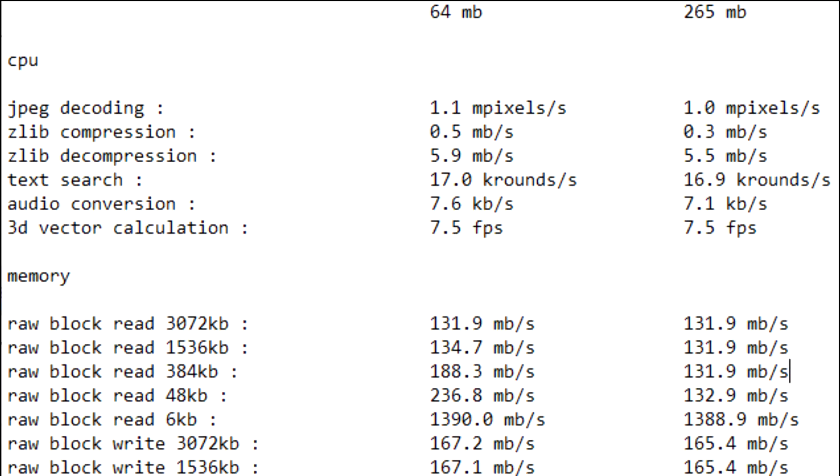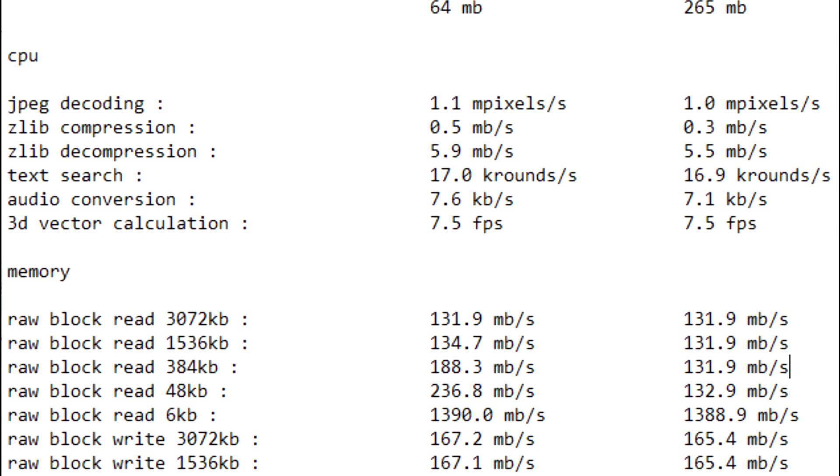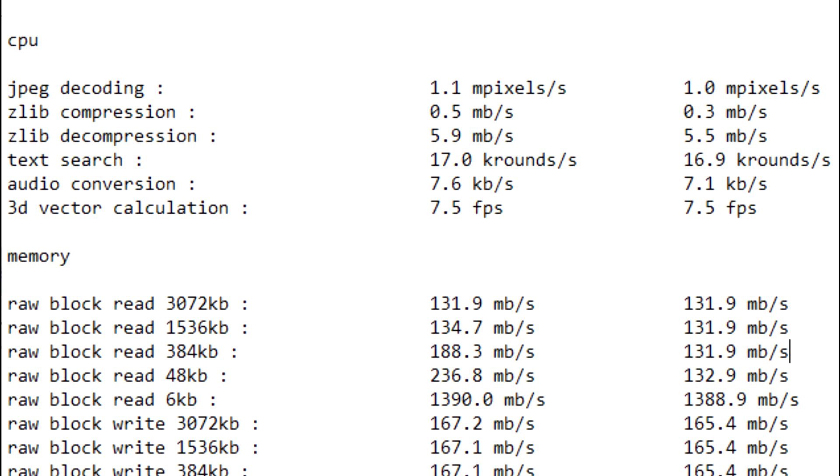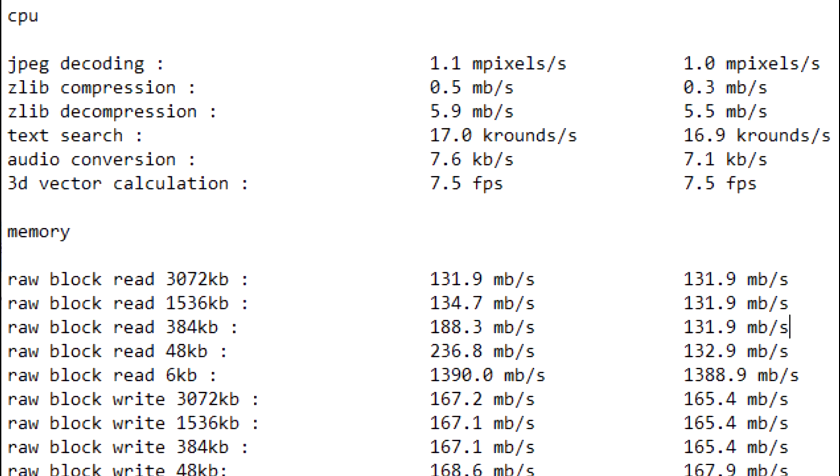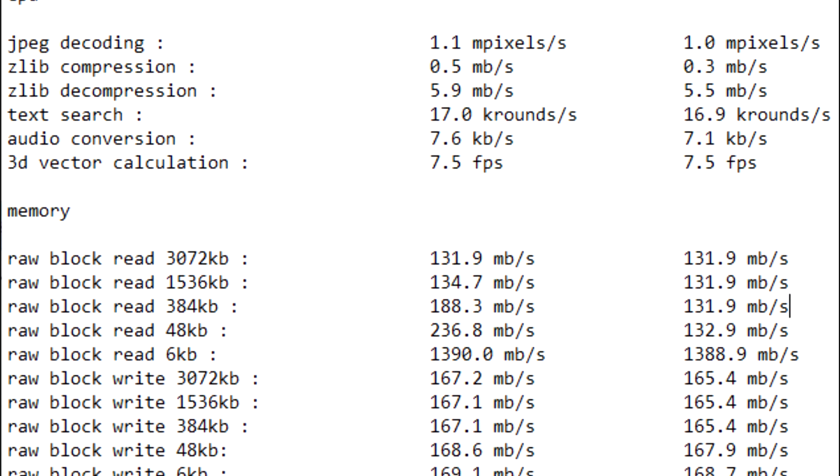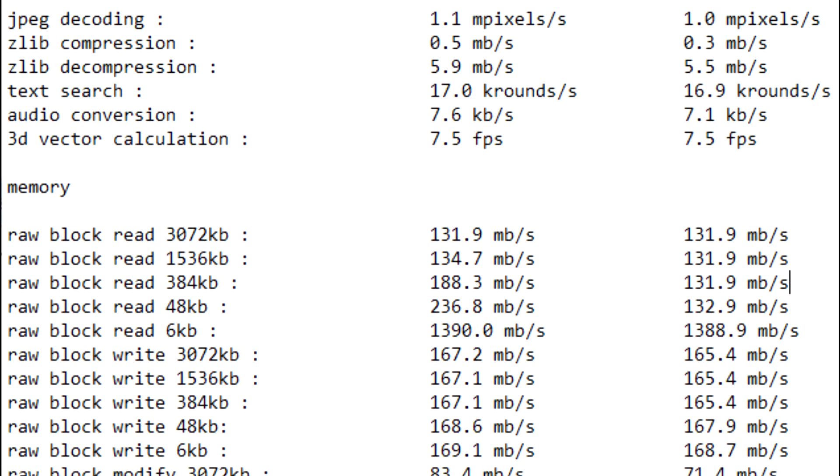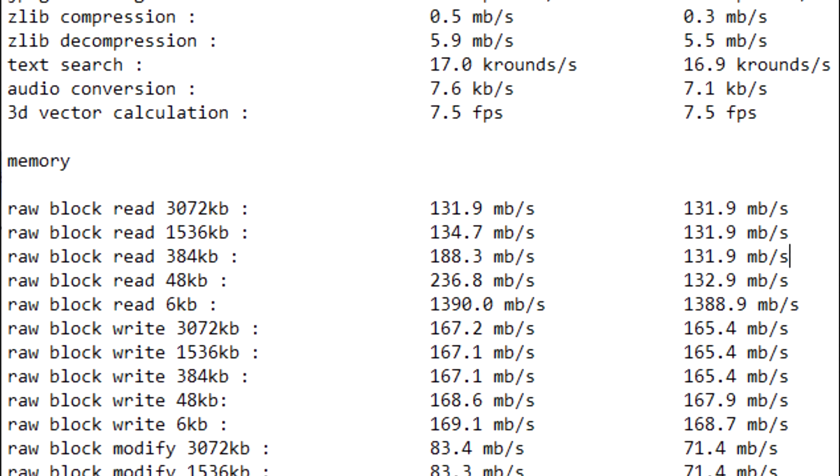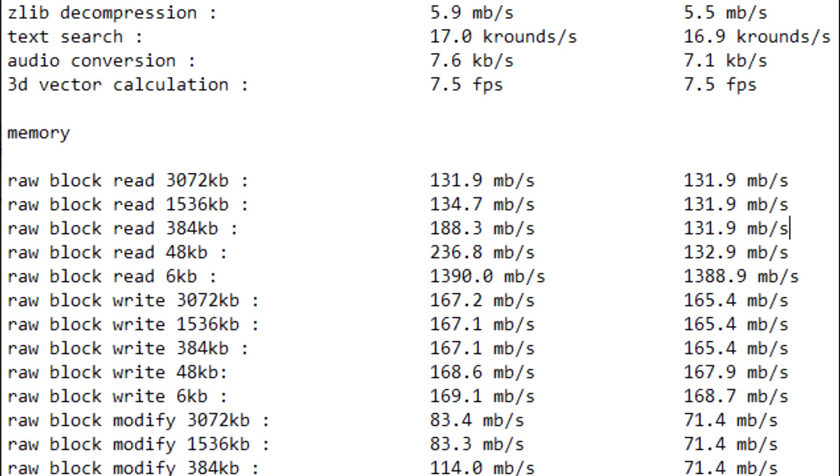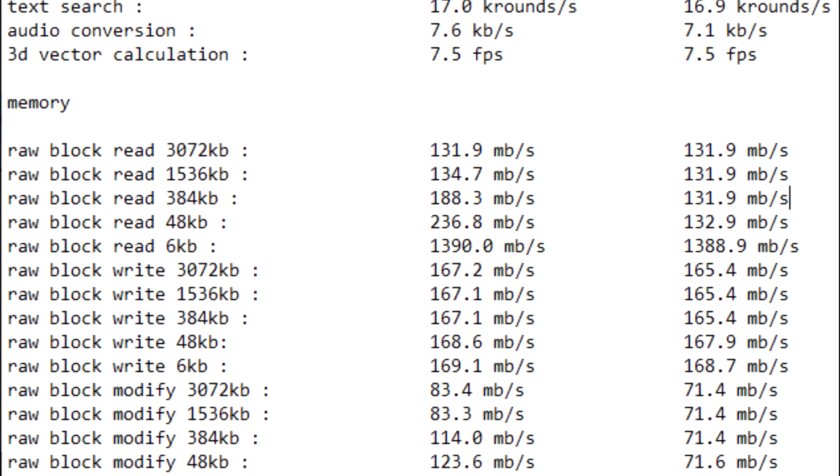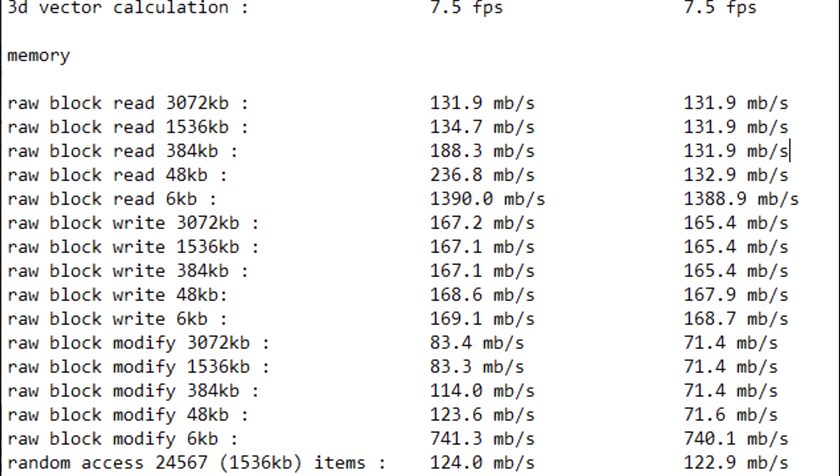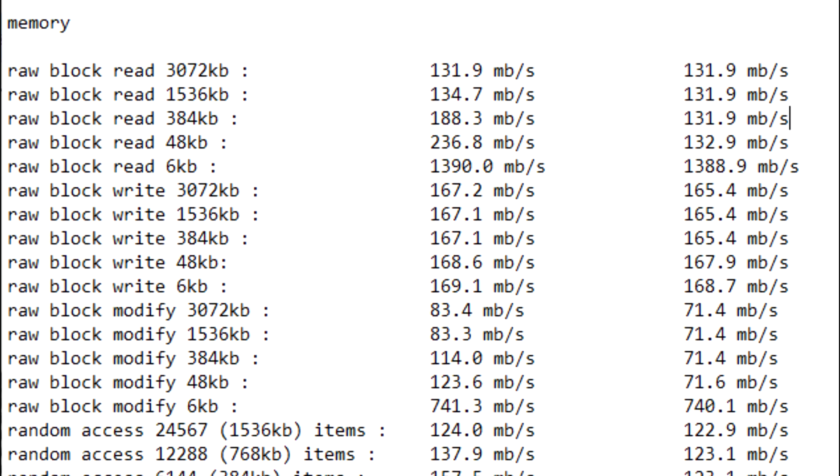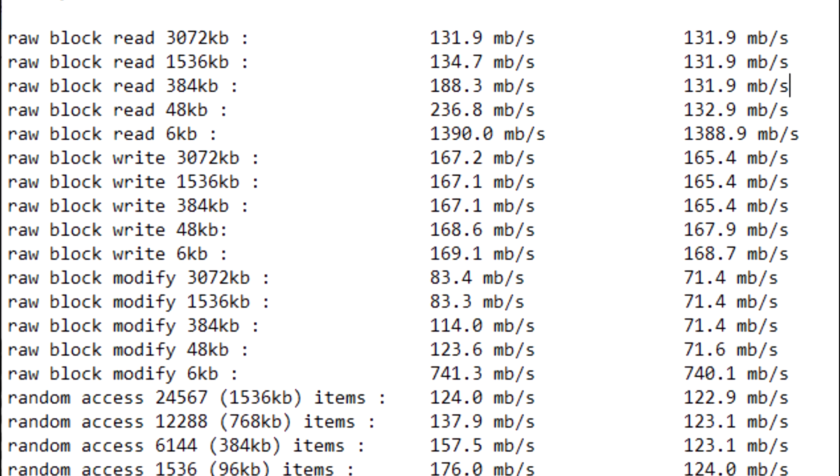Looking over the results, I'm seeing that overall it looks like 64 MB is the way to go, with most tests being slightly higher than the 256 MB, which is kind of surprising, especially since they're both PC-133. However, I'm seeing in two of the tests, the 64 MB won by 50 plus MB a second or more.